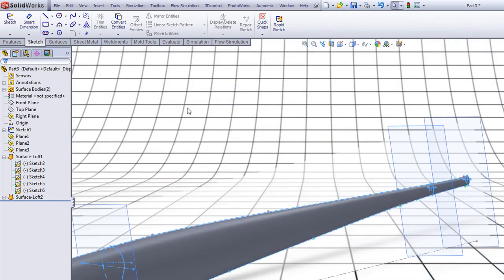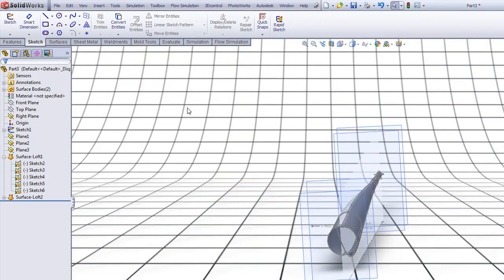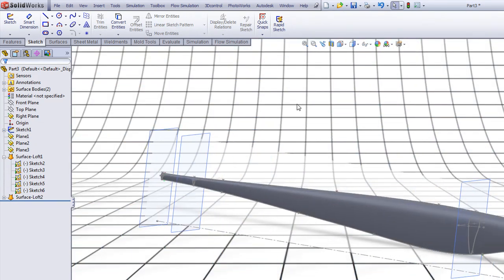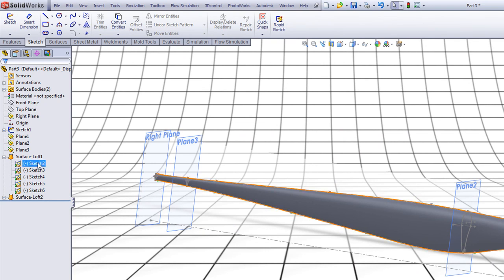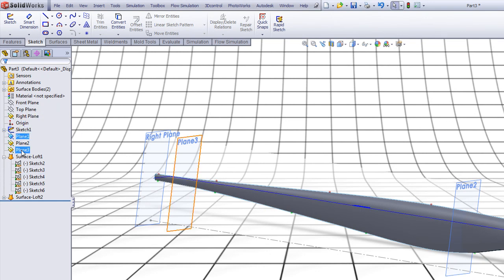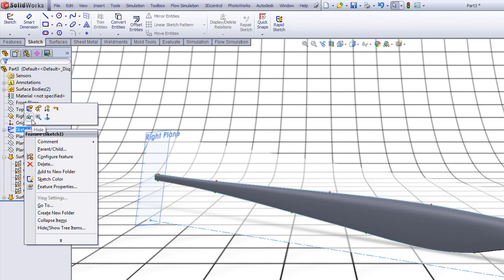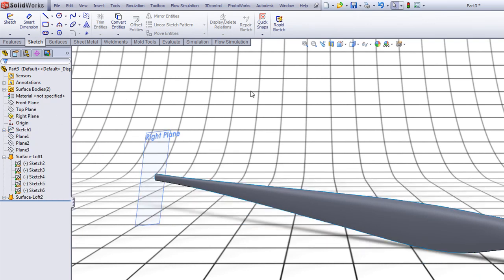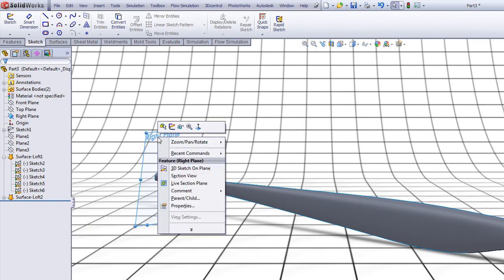So now we have the surfaces of our wind blade. Now click this one, hold Shift and click this one and select Hide. Click this one and here and choose Hide. Right click Sketch One and choose Hide. Right click Right Plane and choose Hide.